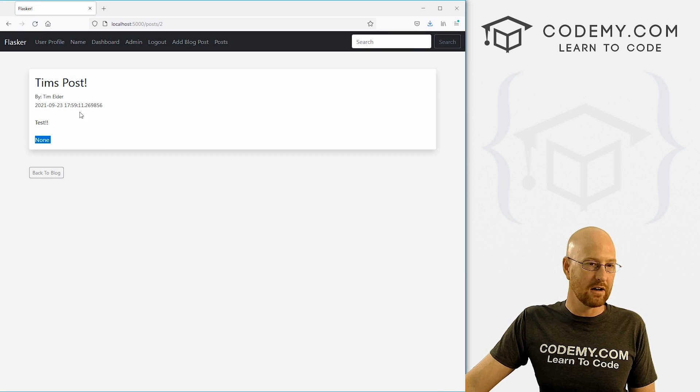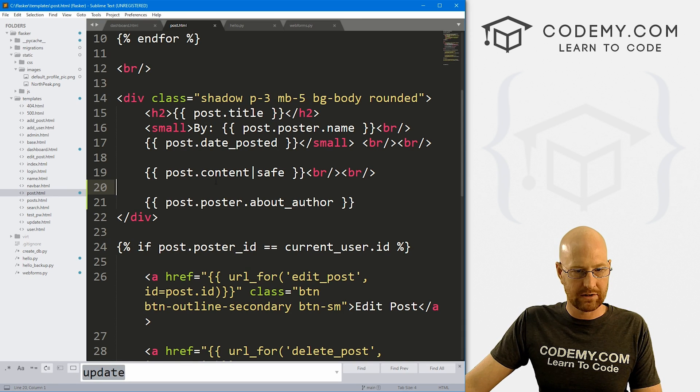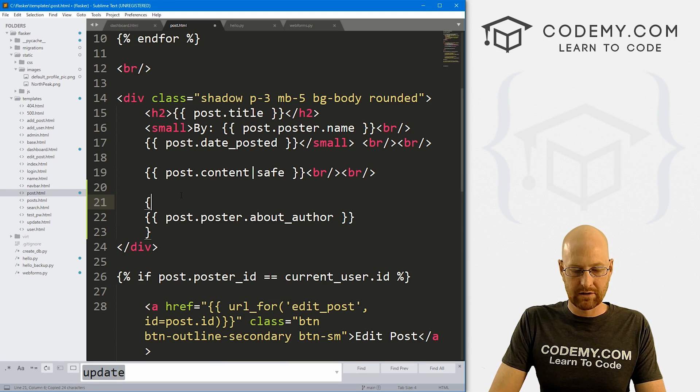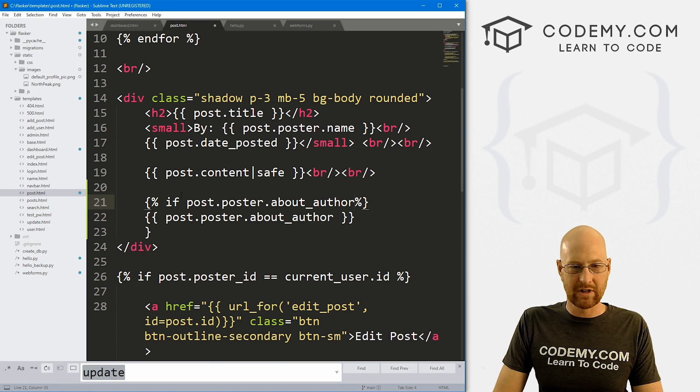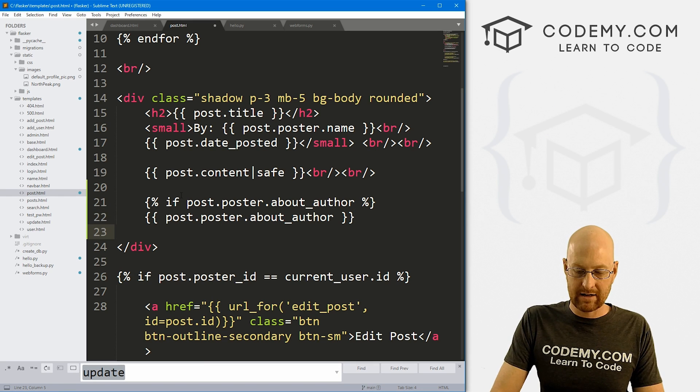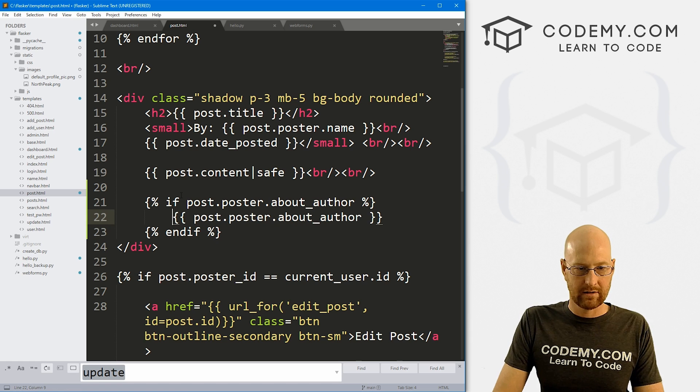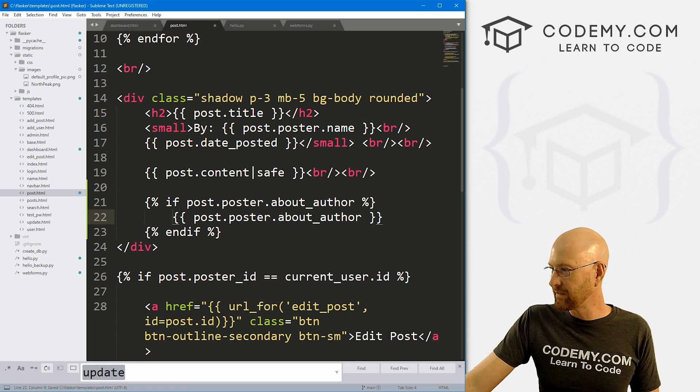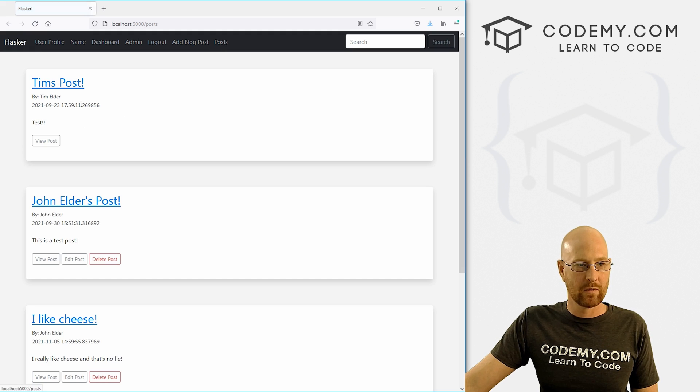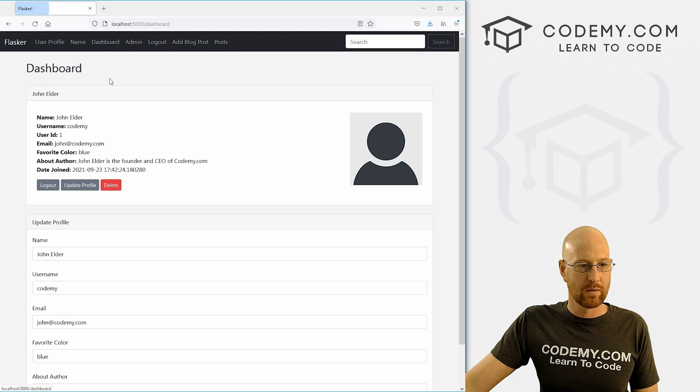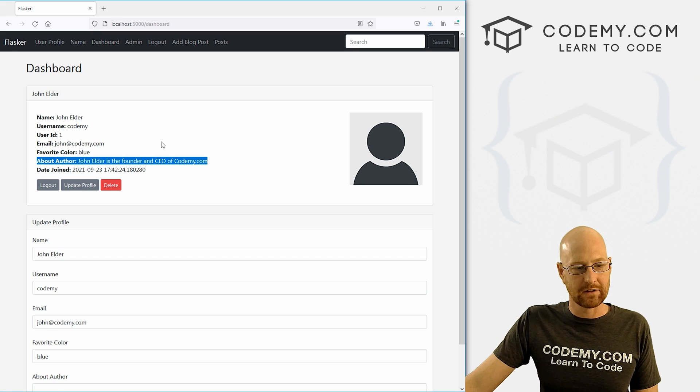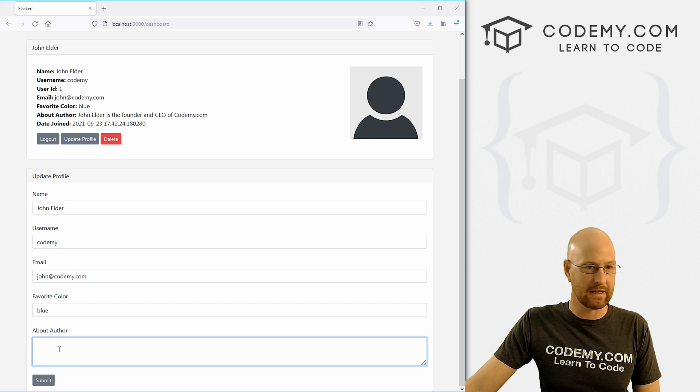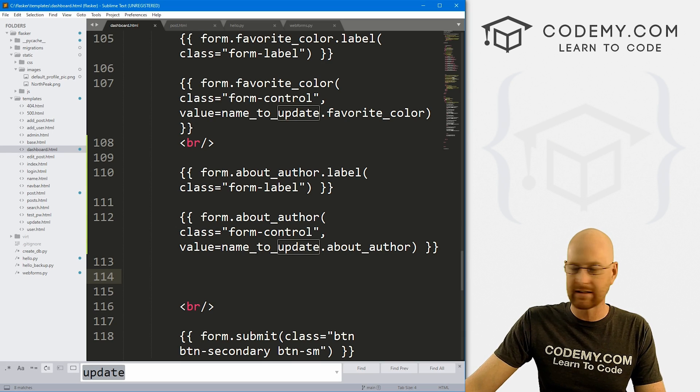He has none. So we might want to change this to, let's see, make a little if statement here. So let's go if post.poster.about_author. Let's be sure to end our if on a tab to make it look pretty. Now we come back over here. Boom, that disappears for Tim. We go to posts, go to John. It's there for him. Go to the dashboard. It's still listed there. And that looks good. Now you'll notice if you scroll down here, this box is empty, which is kind of a problem.